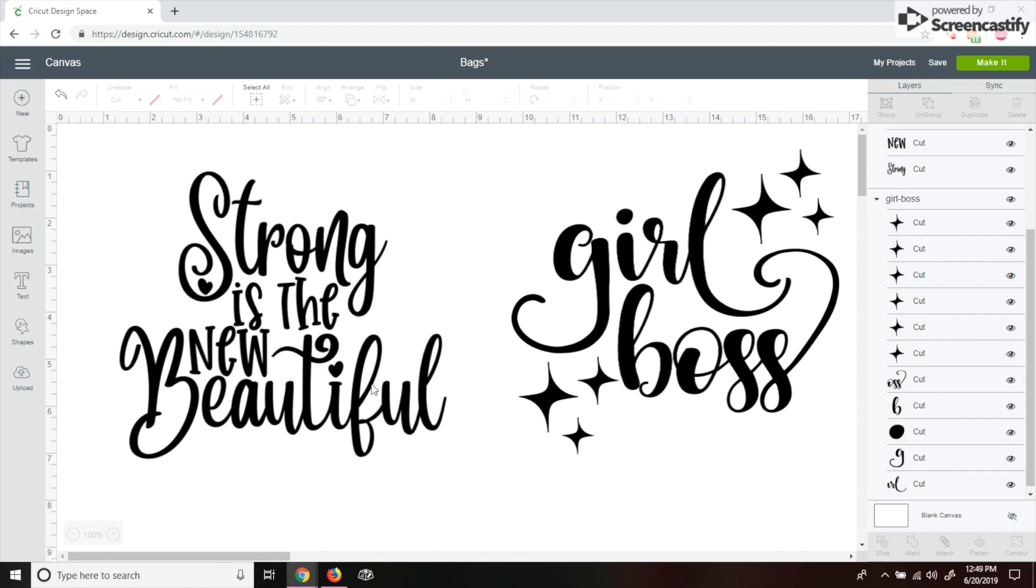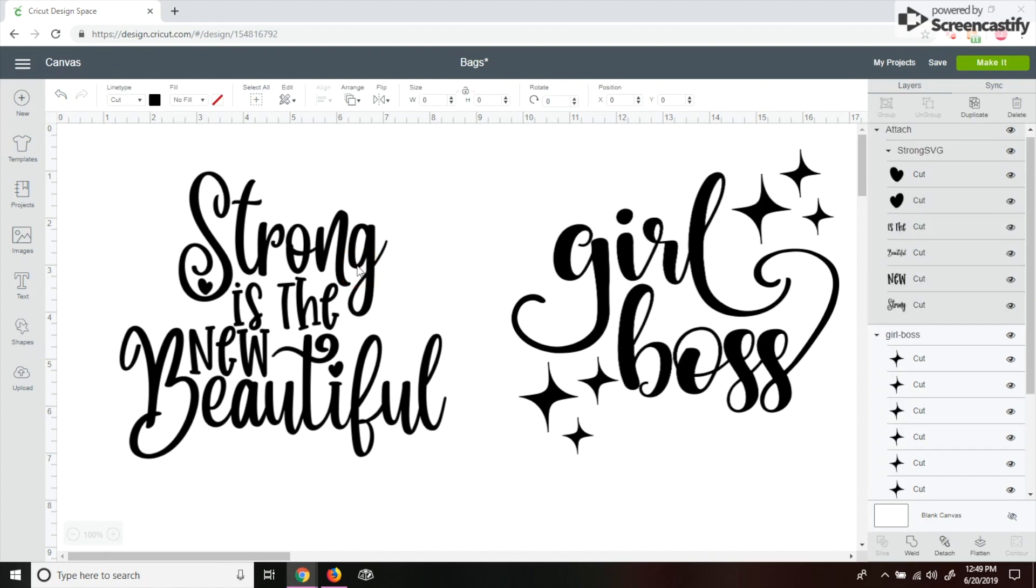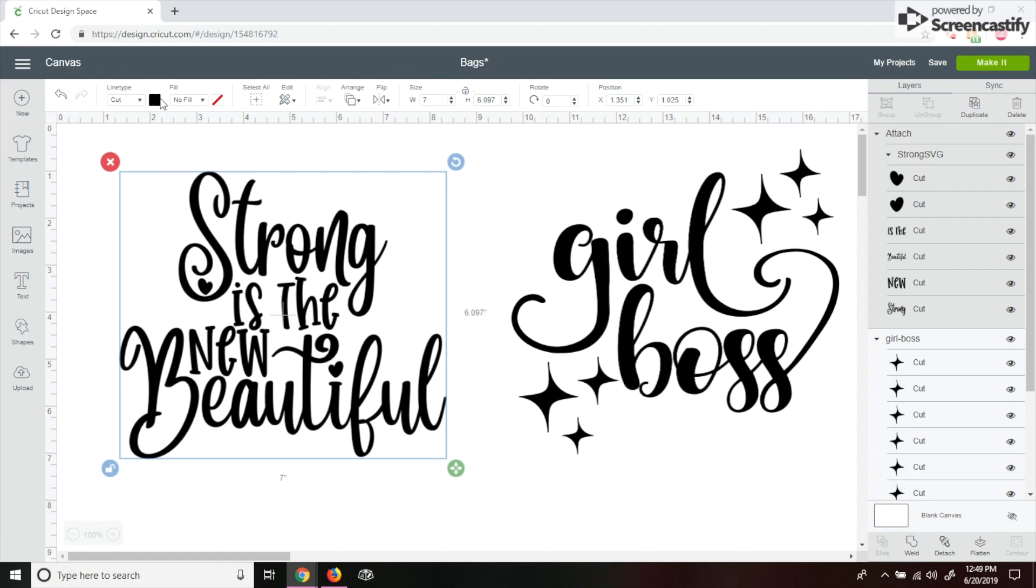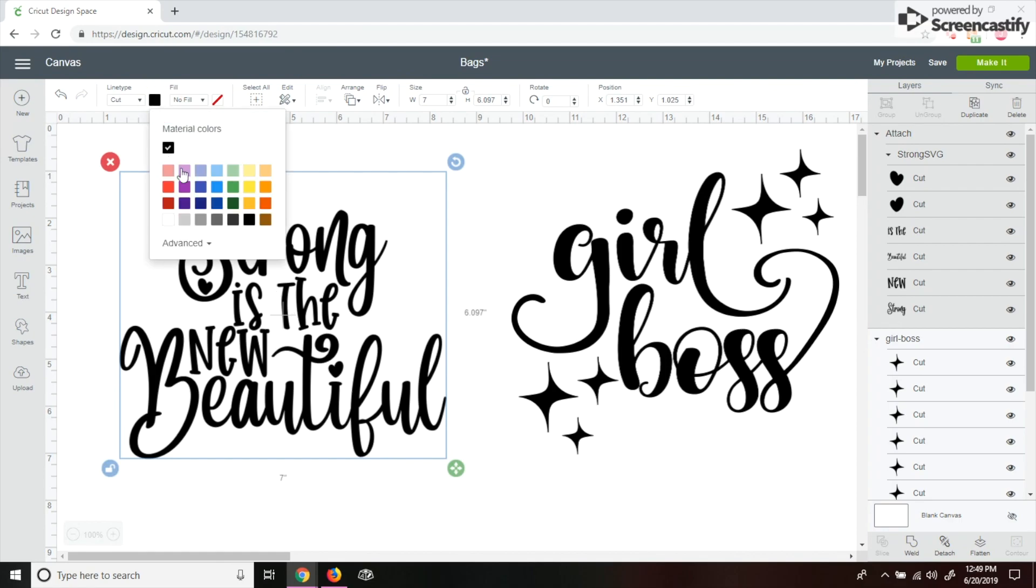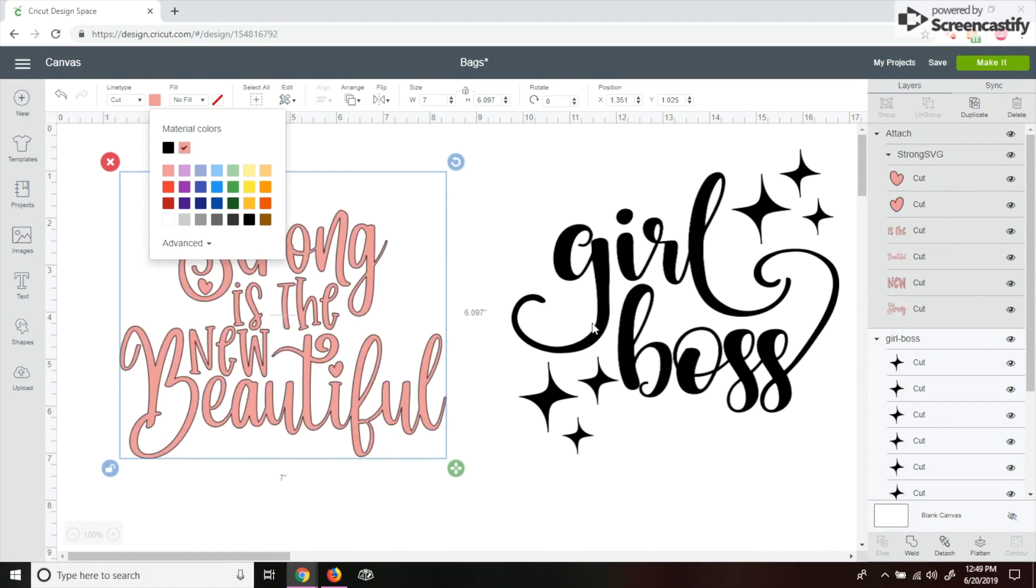I'm going to change the color of one of these just because it'll be easier for me when you cut it out. So I'm going to click on the image, then I'm going to go up here to this little box and then change the color. I'm not sure which color I was doing, so I'll change it to this pink color and then this one I'll just leave black.